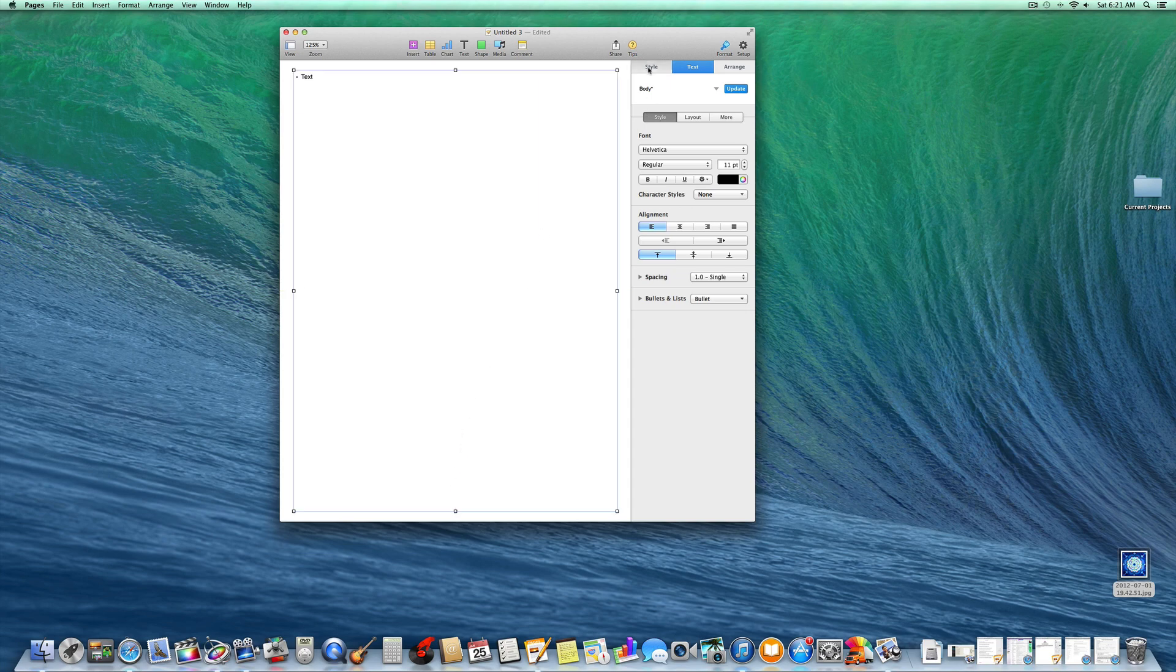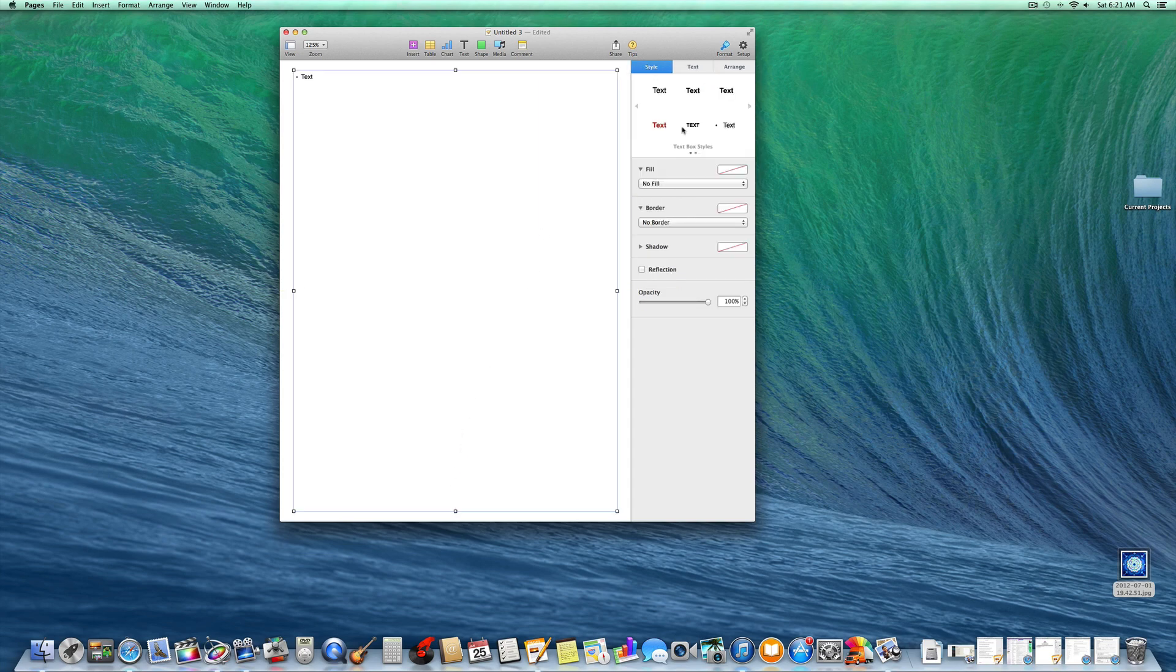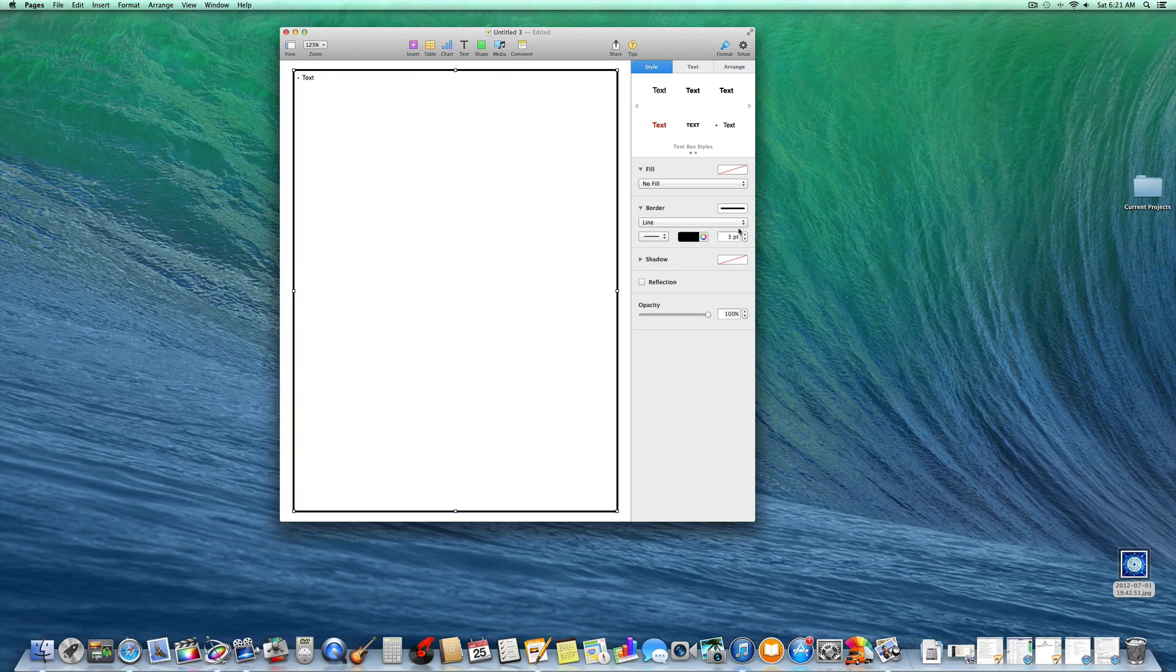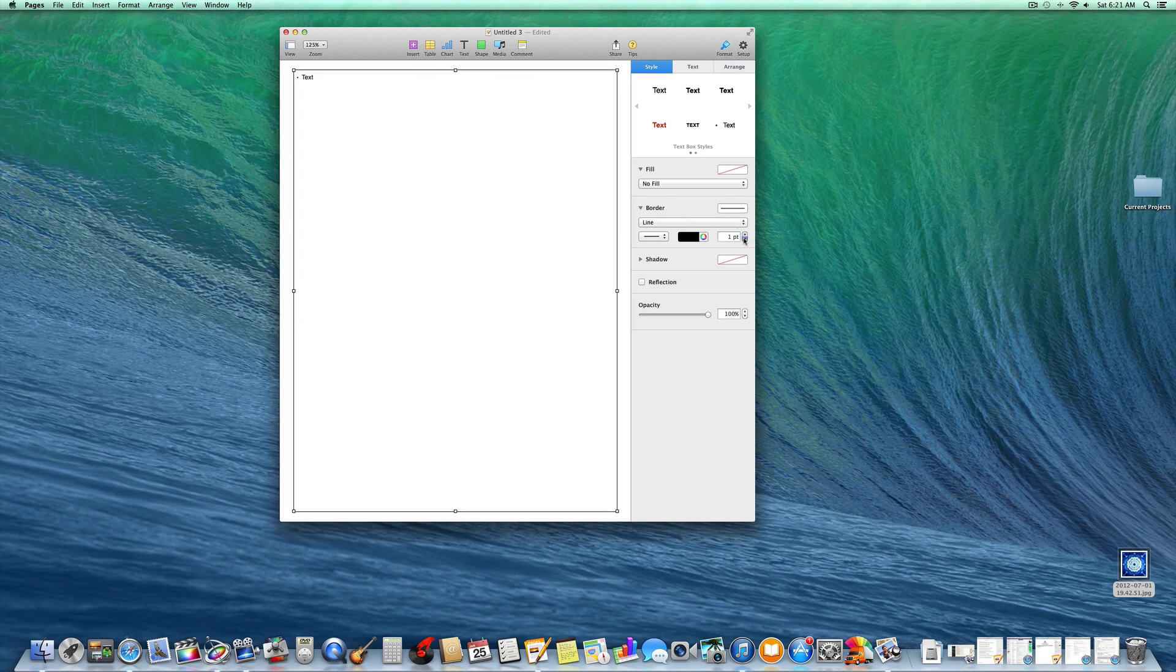Then you push style where it says border. It says no border right now. Click on line and see how thick it is. You can adjust the thickness over here by going lower or higher.